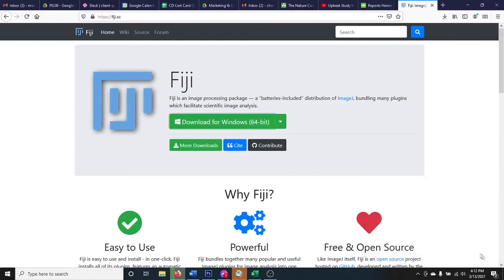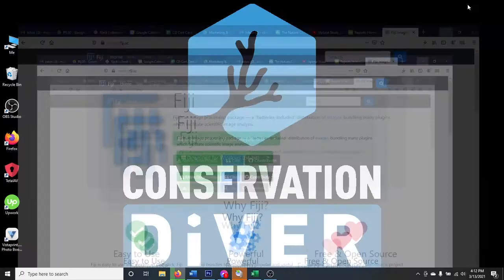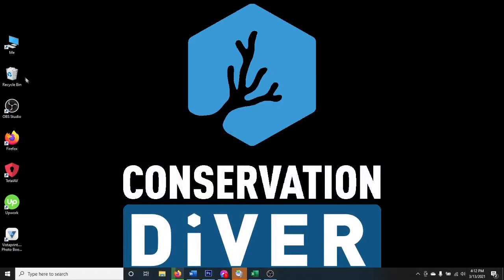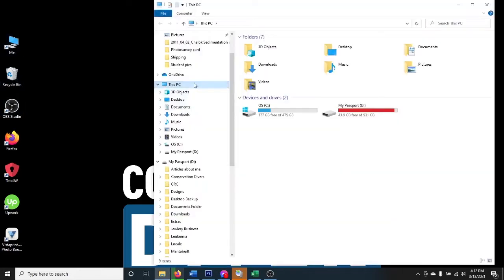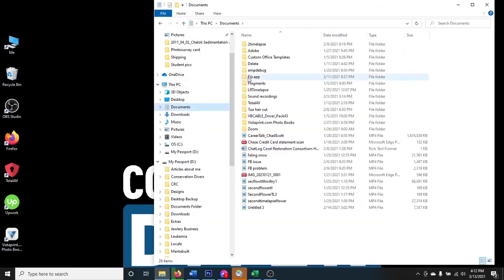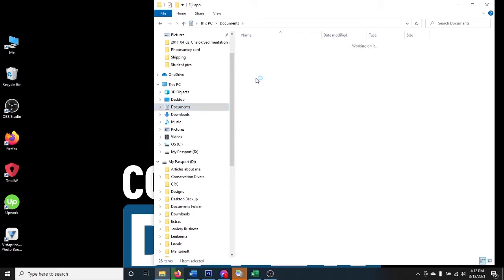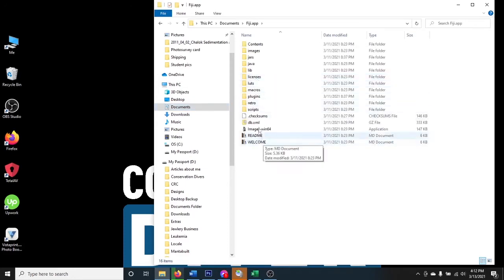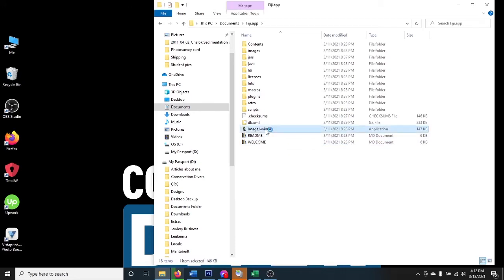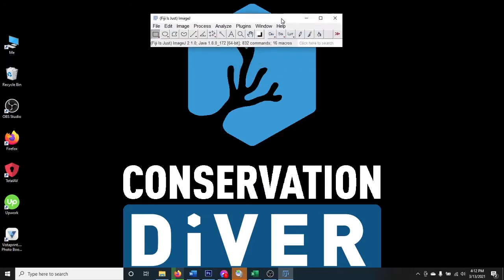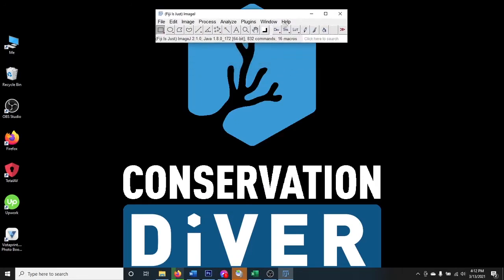You don't actually have to install it — the program will run right out of the zip file. I'll navigate to mine now. I have the Fiji app folder here, already extracted, and I can start it up right from here with the ImageJ Windows 64 application.